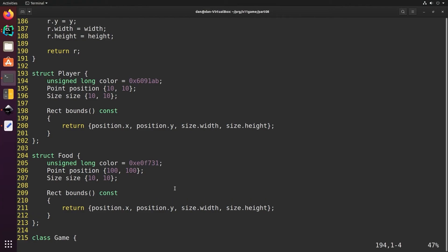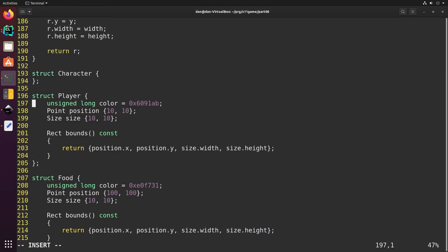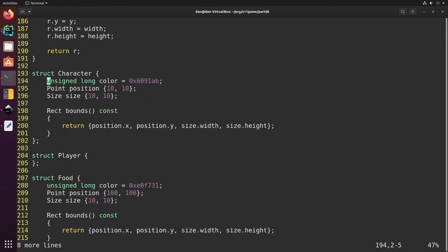Let's create a struct character and pull the guts out of player and put it in character and make player public of character. That means player gets everything that's inside of character and it can add whatever additional functions or member variables that it wants. We'll do the same with food.